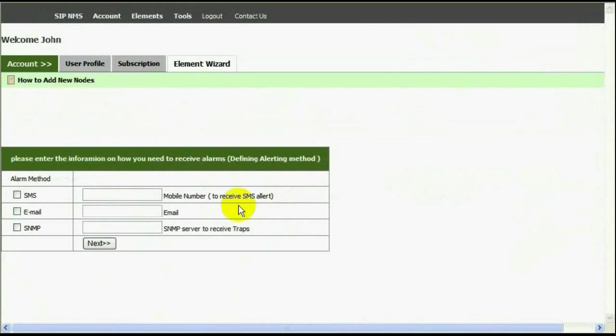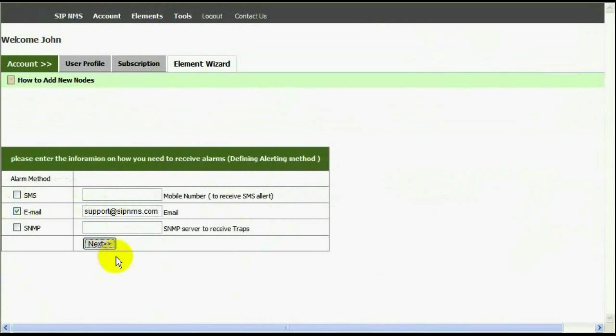Then you should enter the alerting method. I'm going to enter our support email address. Then I can review all the information I have just entered and click finish.